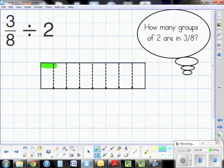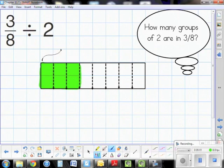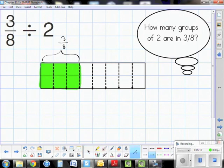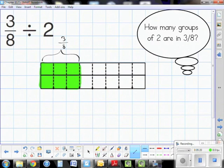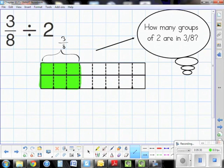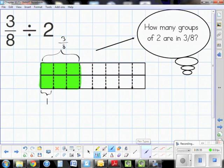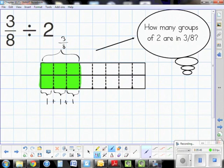I create my model for three-eighths, partition it, and shade it to give a visual representation of three-eighths. Now I take those three-eighths and divide by two. Referring back to the thought bubble: how many groups of two are in three-eighths? There's one group, a second group, and a third group — so there are three groups of two in three-eighths. That's my numerator: three.